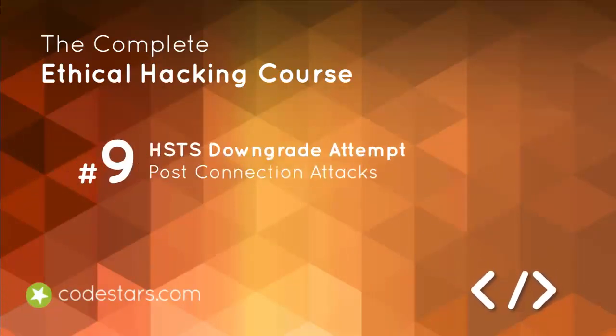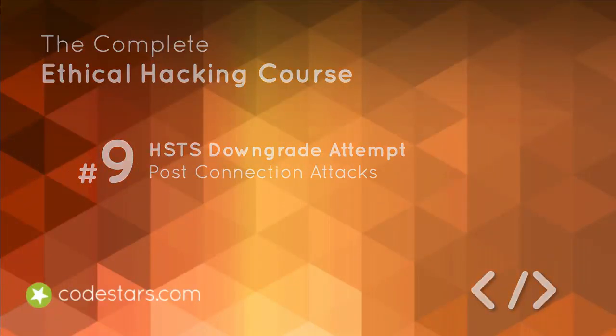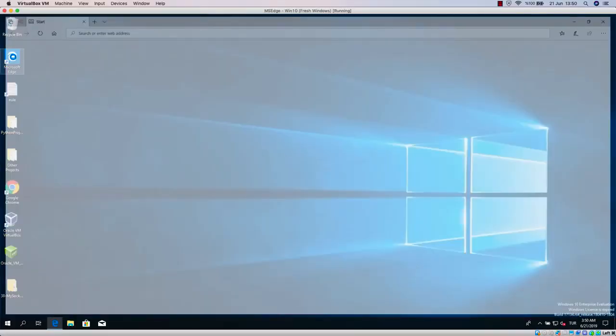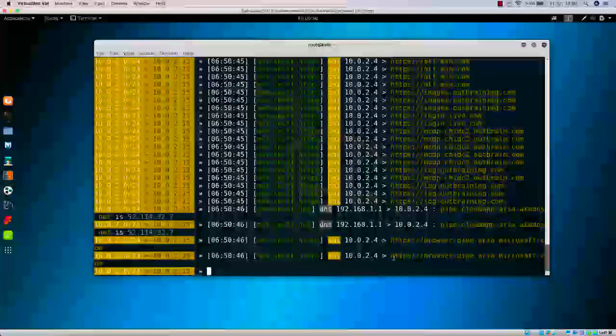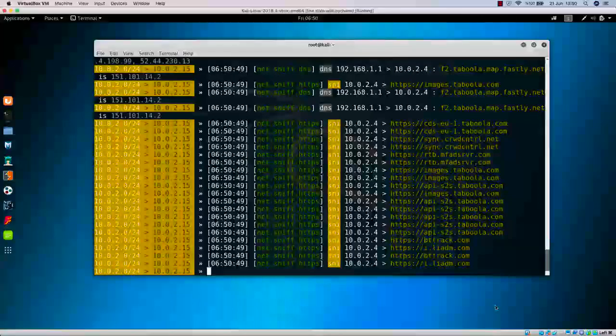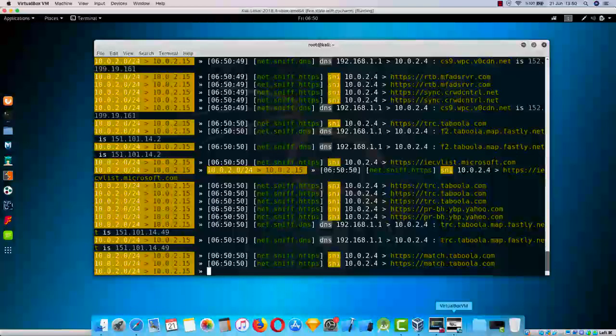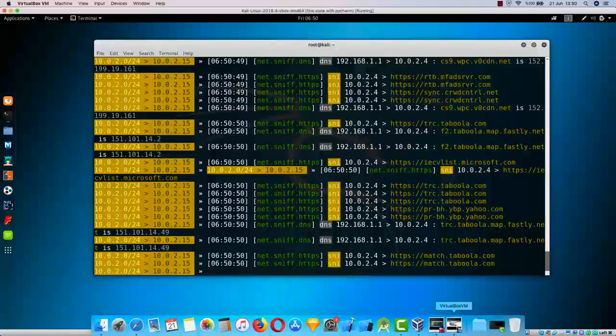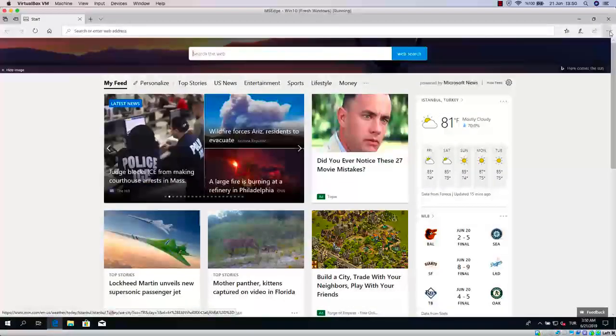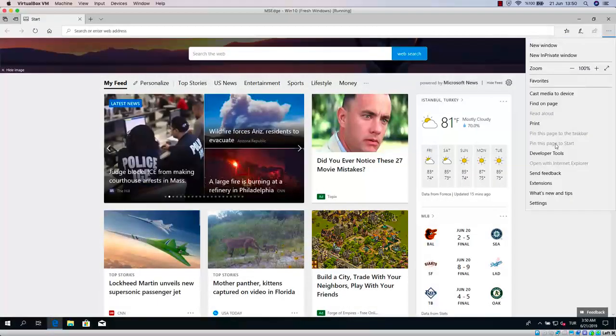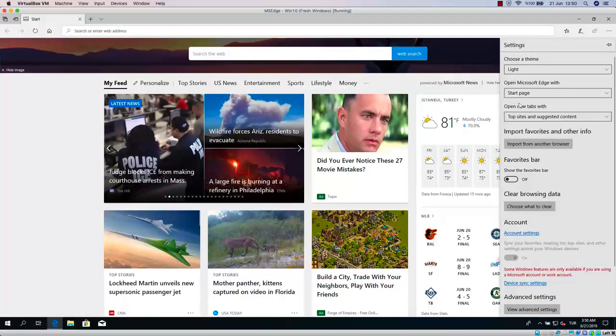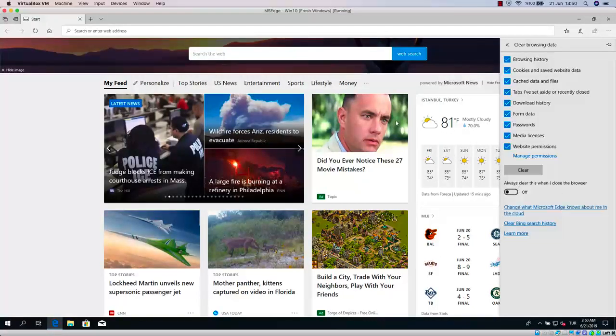Hi, within this lecture we're going to see how we can break the HSTS and how we can downgrade it to HTTP in BetterCap tool. So far we have been using this BetterCap with HSTS hijack caplet in order to downgrade HTTPS to HTTP.